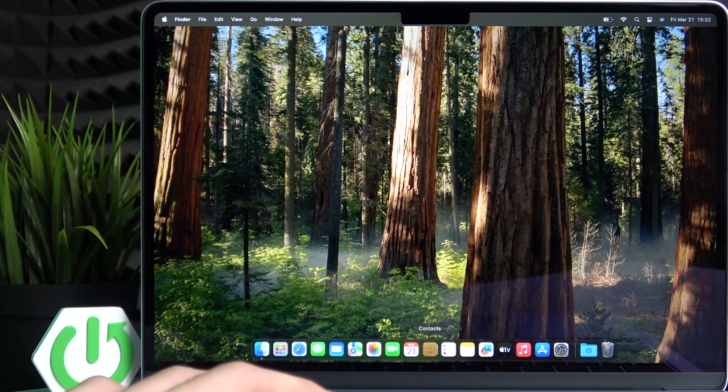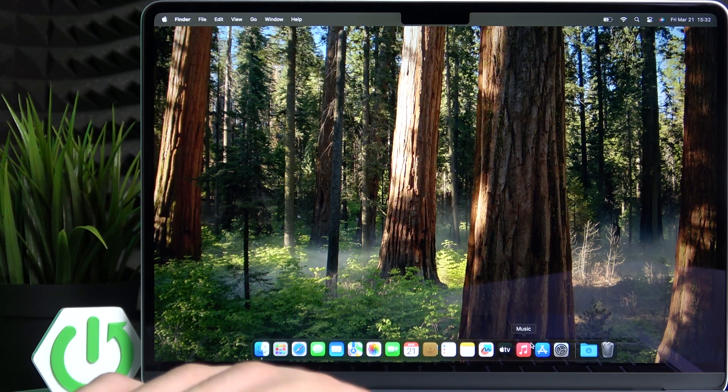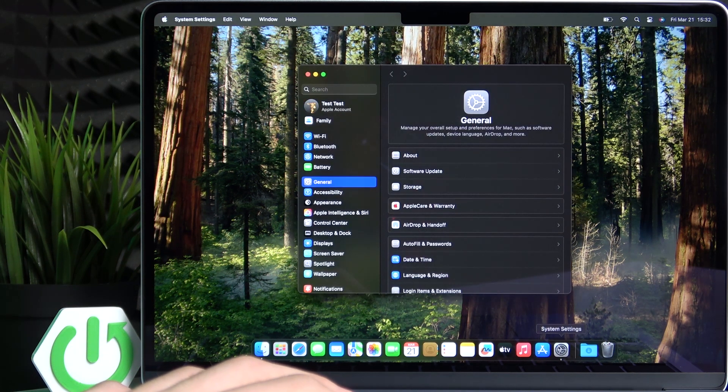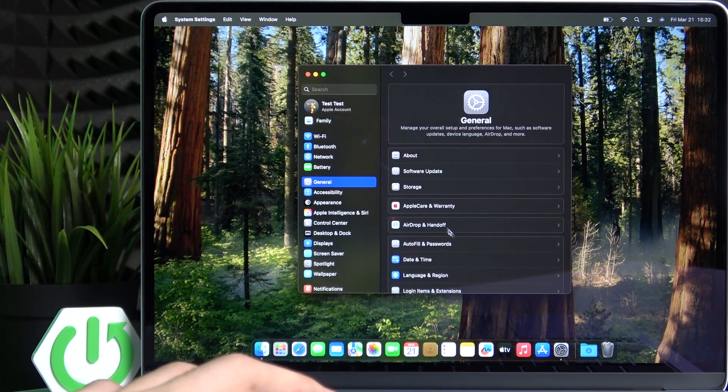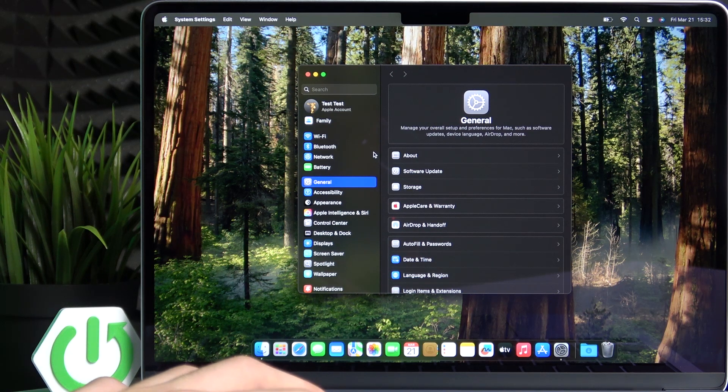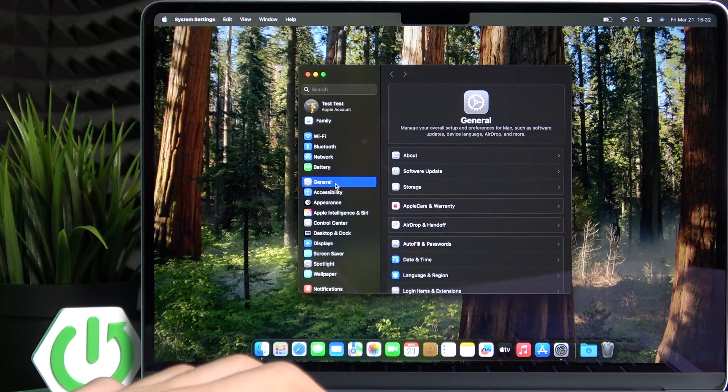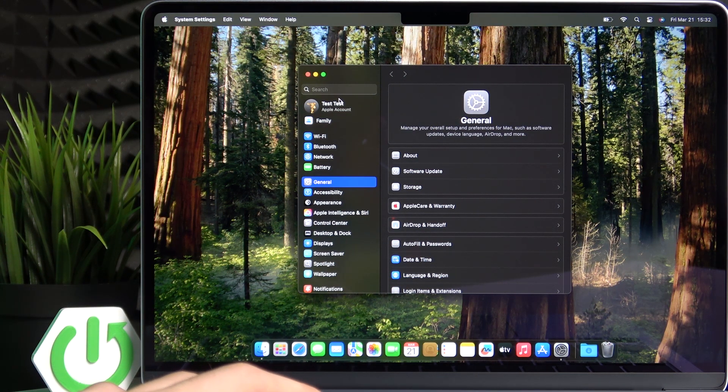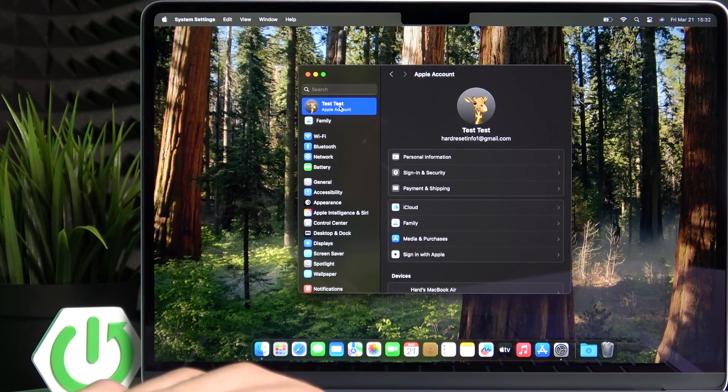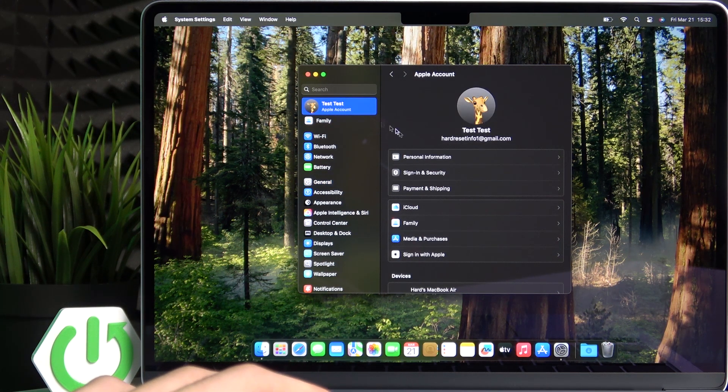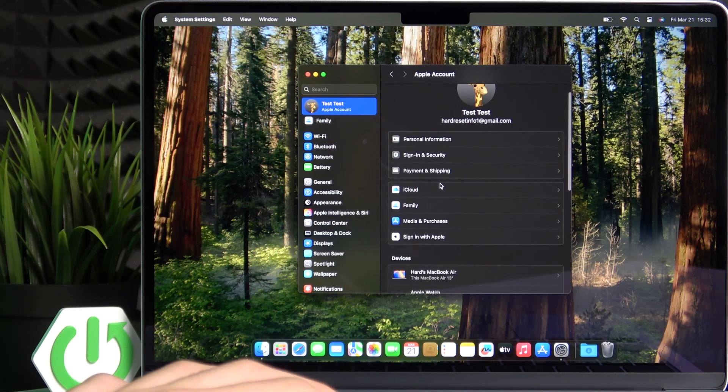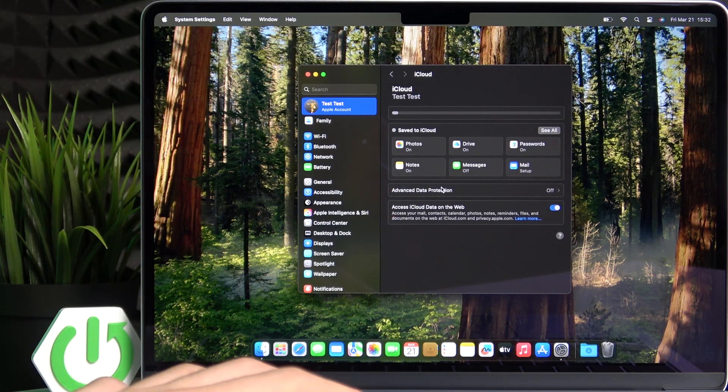So let's go to the system settings. Now we just need to get to the Apple account at the top, so just click on your name. Now go to iCloud.